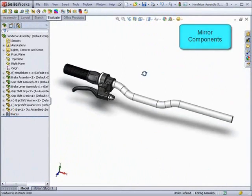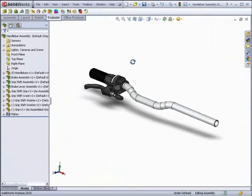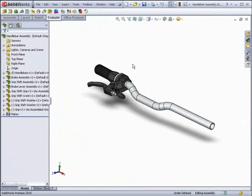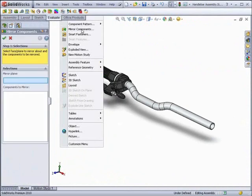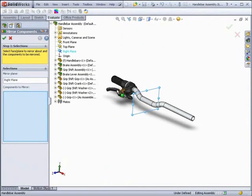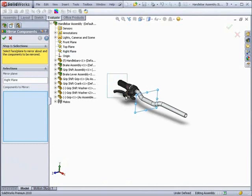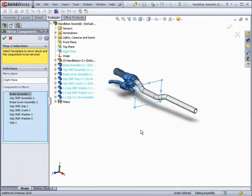Mirror components are much easier to create in SOLIDWORKS 2010. The property manager has been rethought to make it easier to flow. You still select your mirror plane and then the components to mirror, but now there are arrows at the top to direct your workflow.